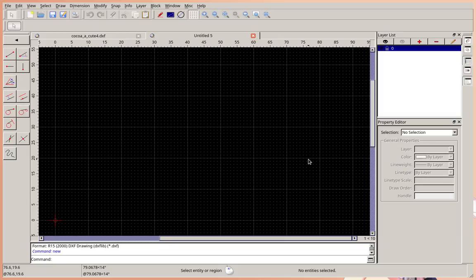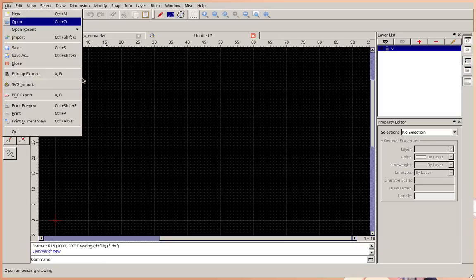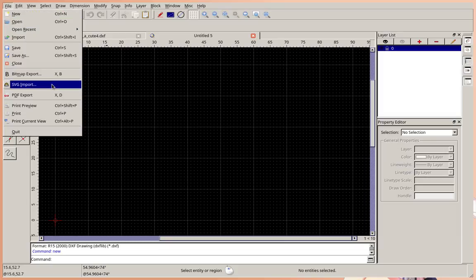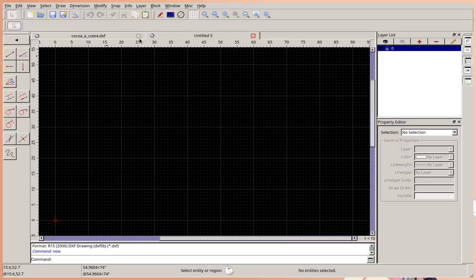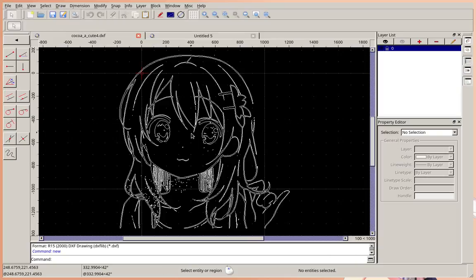So, you want to open up QCAD, download links in the description, and click SVG import and import your file. When you are done, it should look a bit more like this.